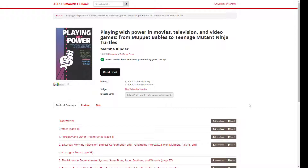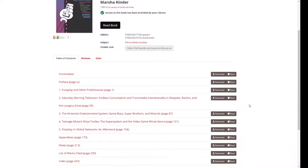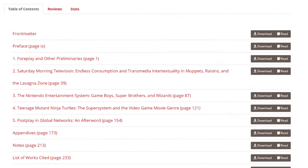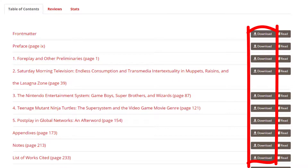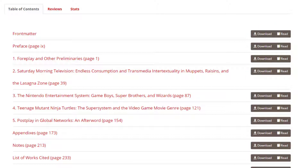Usually, if there are any limits to the number of people who can read a book at one time, or to the amount of content that you are able to download, these will be listed toward the top of the ebook record. We don't see any limits to the number of users or to the amount of pages that we can download listed here. Let's scroll down to the table of contents. There's no way to download this book all at once — we can download each chapter individually. Since it is possible that there might be some download limits that we just aren't seeing, it is wise to download the chapters that you know you want first.